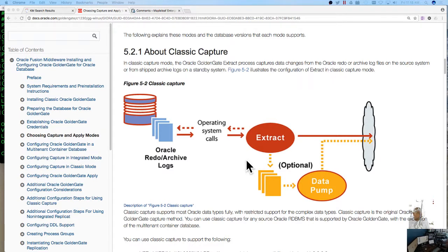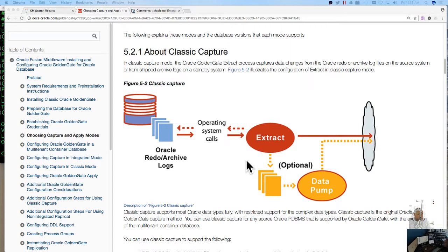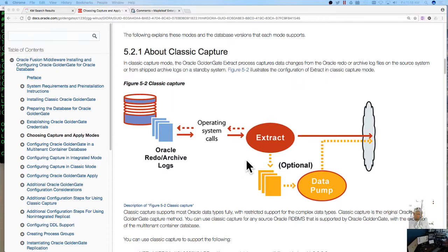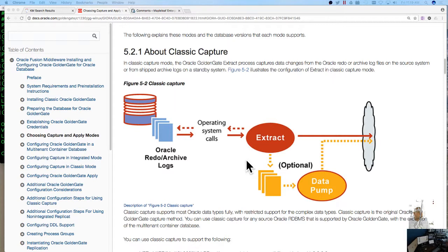One thing about classic capture is what I'm familiar with is it reads from the redo logs and archive logs or from the shipped archive logs from a standby. You set up an extract that actually makes calls or like an API call to your archive redo logs and it mines that or extracts that data and then you pump it to wherever it is that you need it to go.